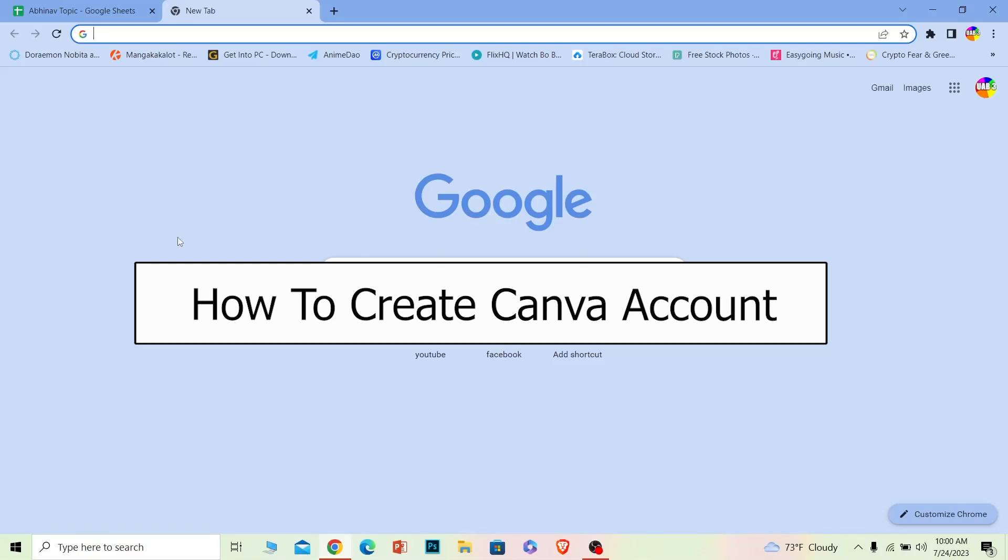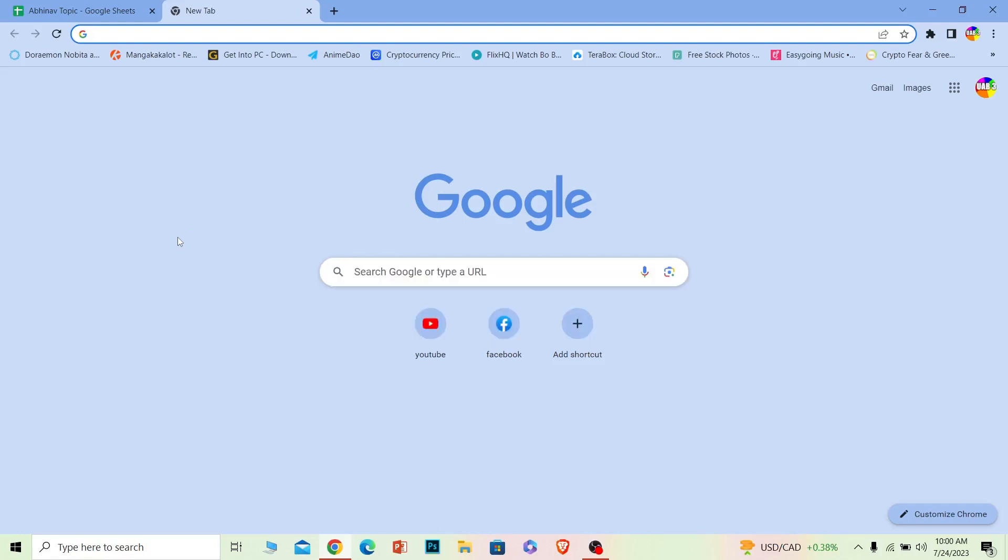Welcome to our channel How to Guide where we post guide videos. In today's video I will be teaching you how you can create yourself a Canva account. Canva is an online video editing software where you can edit videos, create presentations, and many more. So let me show you how you can create its account.